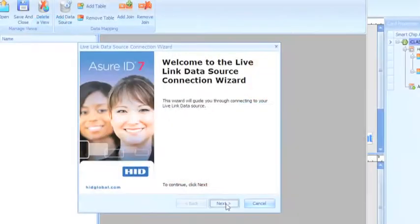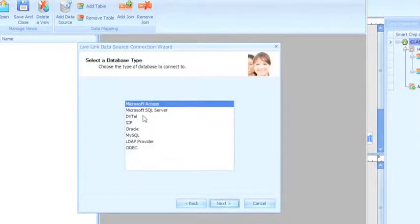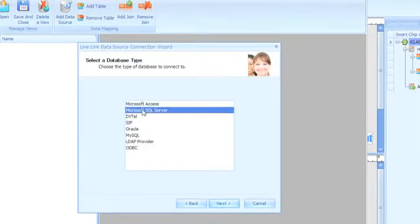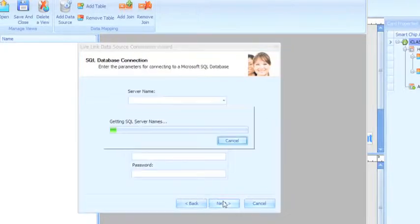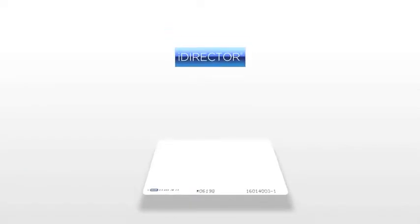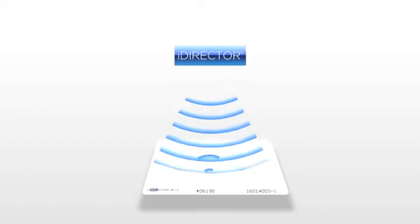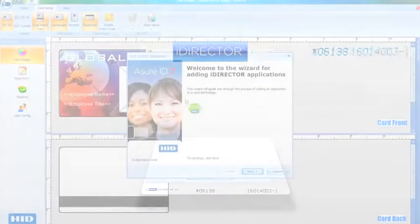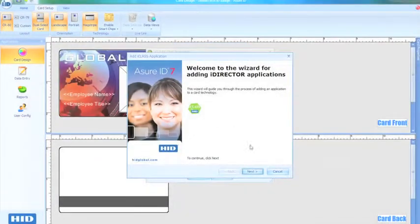The LiveLink wizard provides a walkthrough for the setup and database connection process. Assure ID7 can even simplify the complex production of smart cards. The iDirector component lets you read, encode, and print smart cards, all in one easy-to-manage operation.